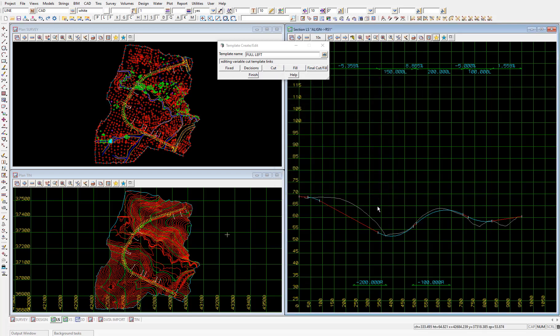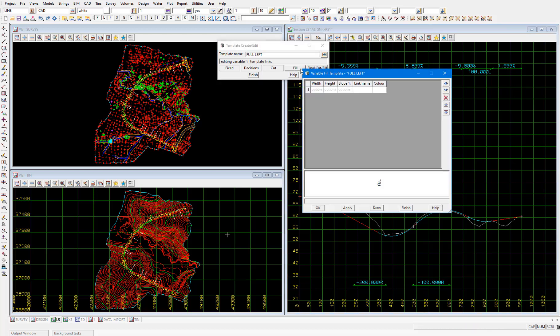And the fill part of the template is essentially the same as the cut part except the fill template will be applied if the last link in the fixed part of the template, again the fbl link, is above the existing surface rather than below as it was for the cut part. So if you pick that fill button you'll actually see that there hasn't been a variable fill template specified so I'll select finish.